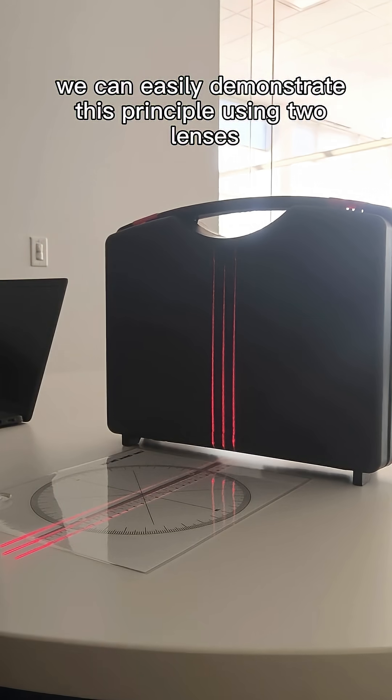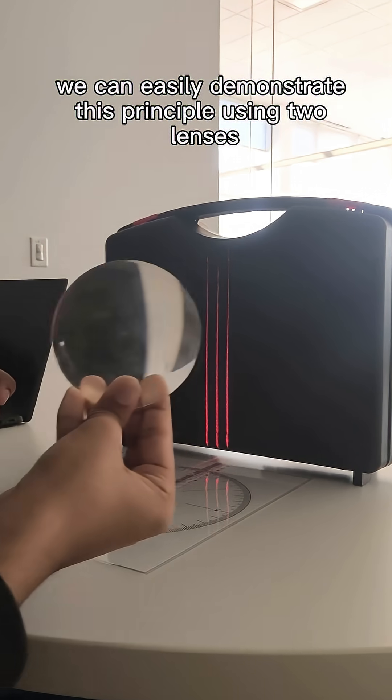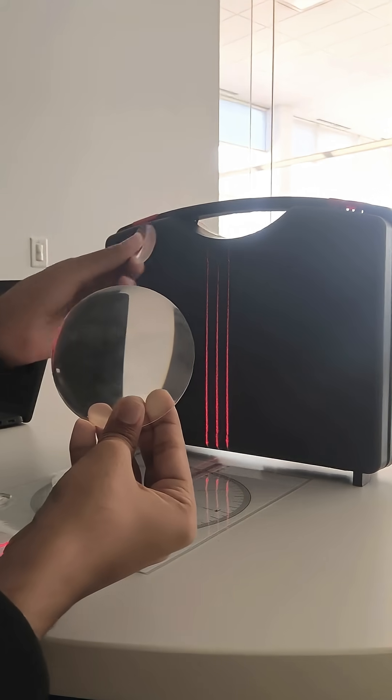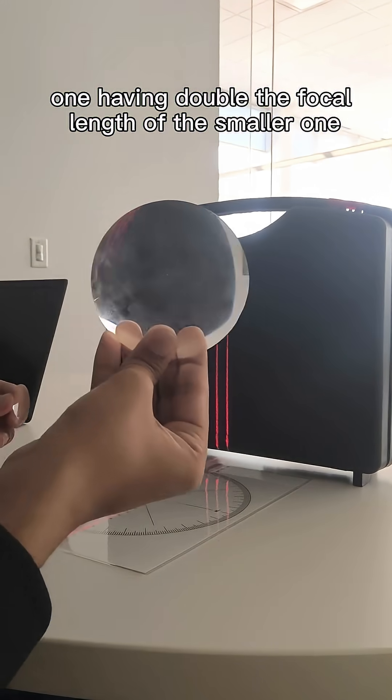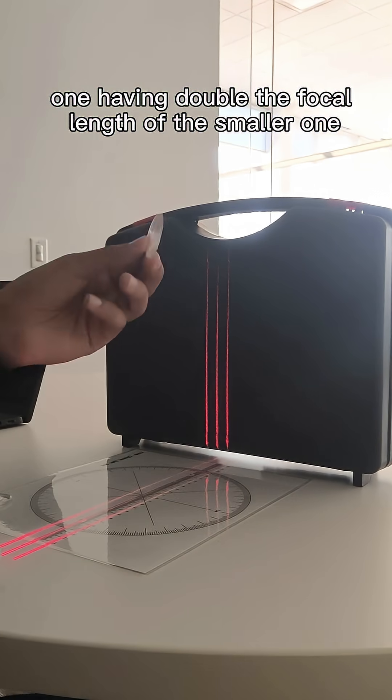We can easily demonstrate this principle using two lenses, one having double the focal length of the smaller one.